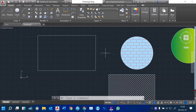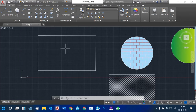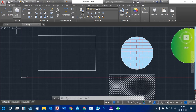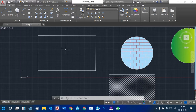Hi guys. Welcome back to our next lesson. In this lesson we are going to see how the Modify tools work in AutoCAD. Previously we have seen how we use the draw tools, and we saw how we can use the command line to specify hatch and more. So let's go to the Modify command.